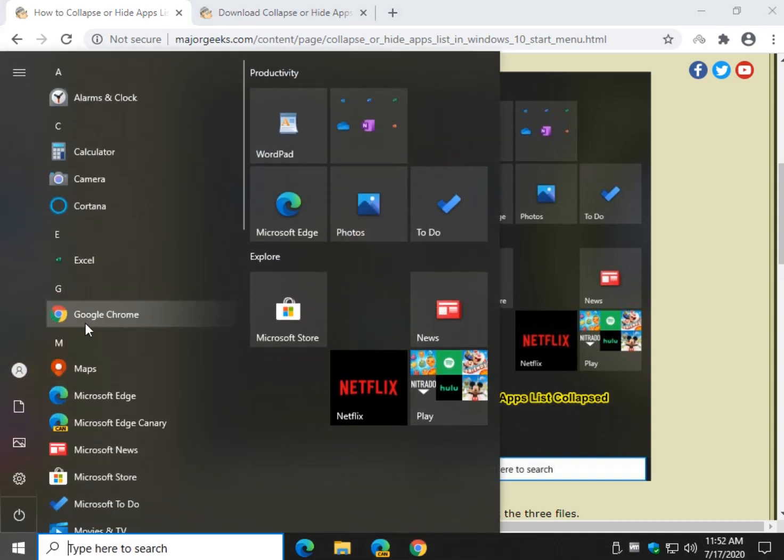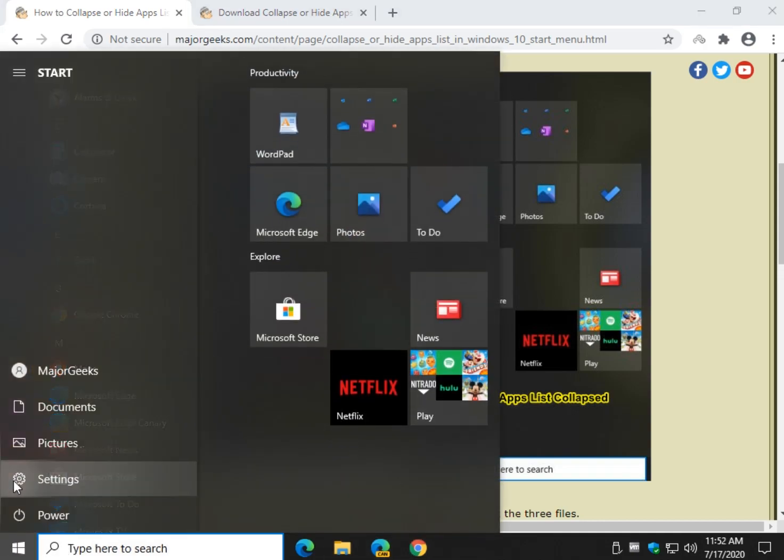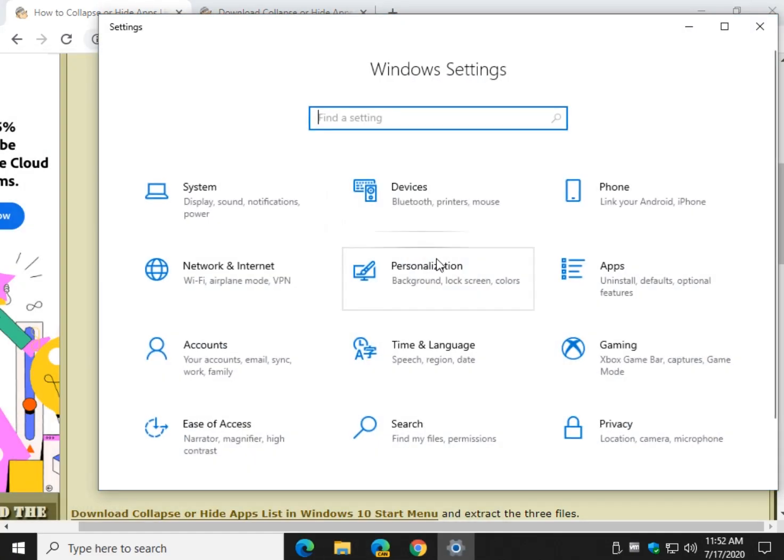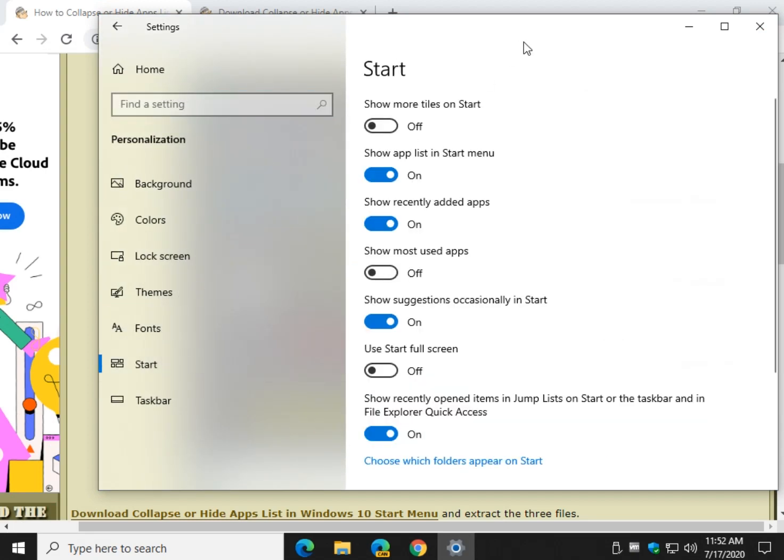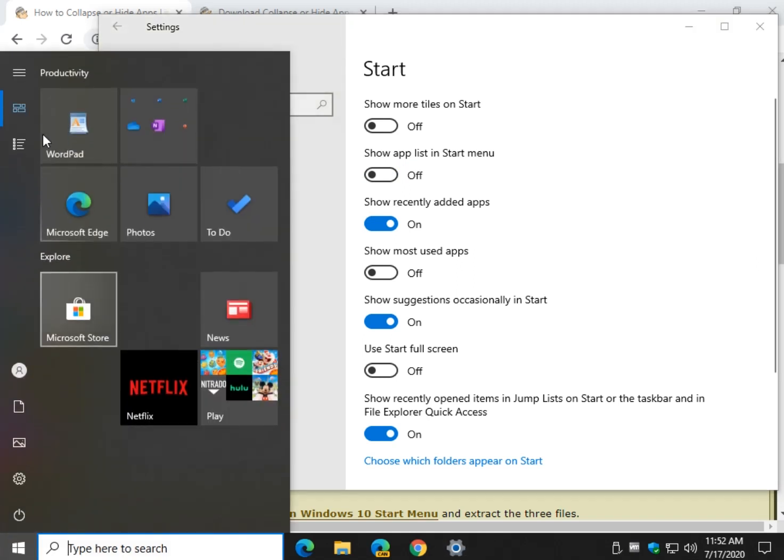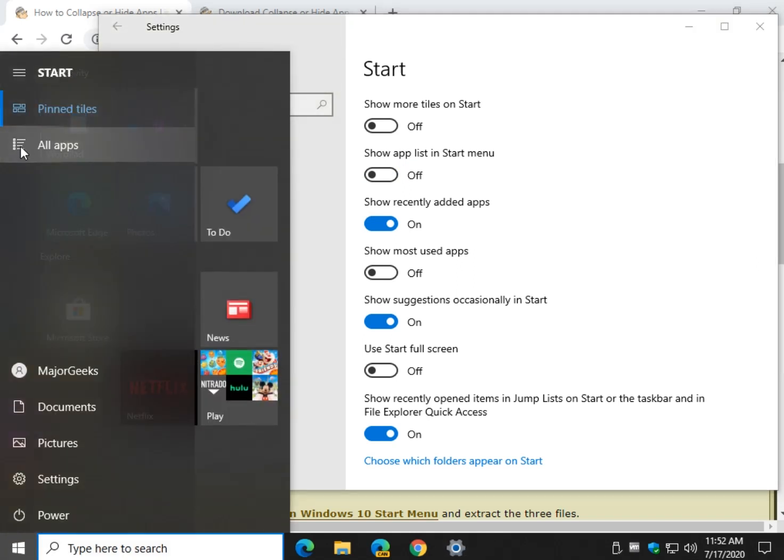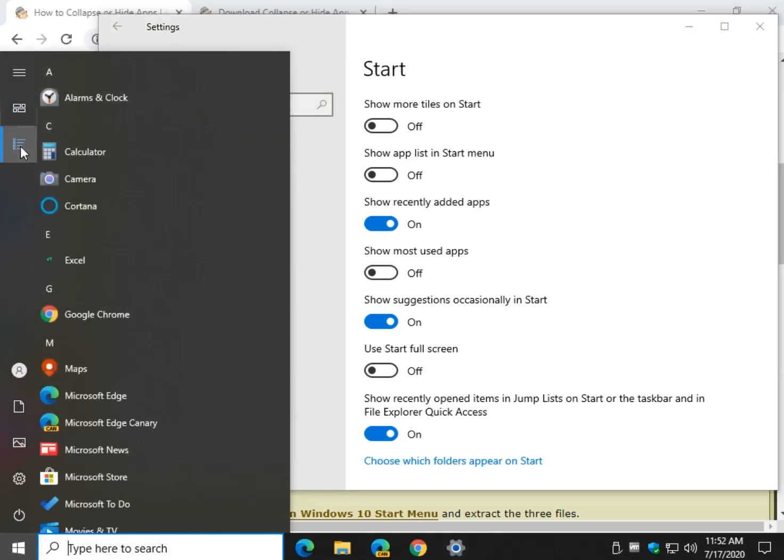Let's take a look. Click start, settings, personalization, start. Right here where it says show app list just shut that off and there it is. I did have that backwards so you can still click on all apps.